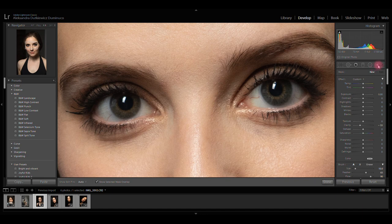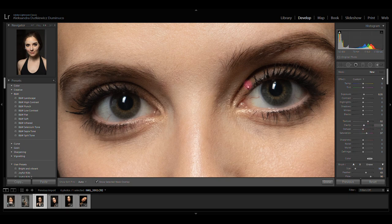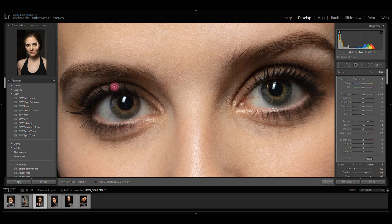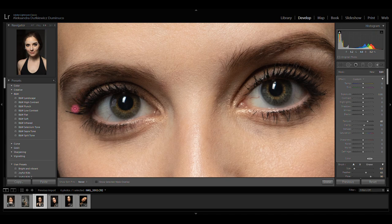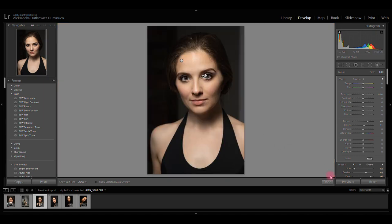I'm going to get my adjustment brush one more time, click on effects twice, and increase exposure just a little bit. Since the eyes are already nicely lit, I'm going to increase texture, clarity, and saturation, and with these settings I'm going to paint over the iris. Then again — adjustment brush, effects twice — I'm going to increase texture and clarity a little bit and paint over the eyelashes. You can see how sharp they start to look. This is why I always do it, to add more sharpness to the eyes. Here is the before and after — let's zoom into the eyes so you can see how much sharper they are.